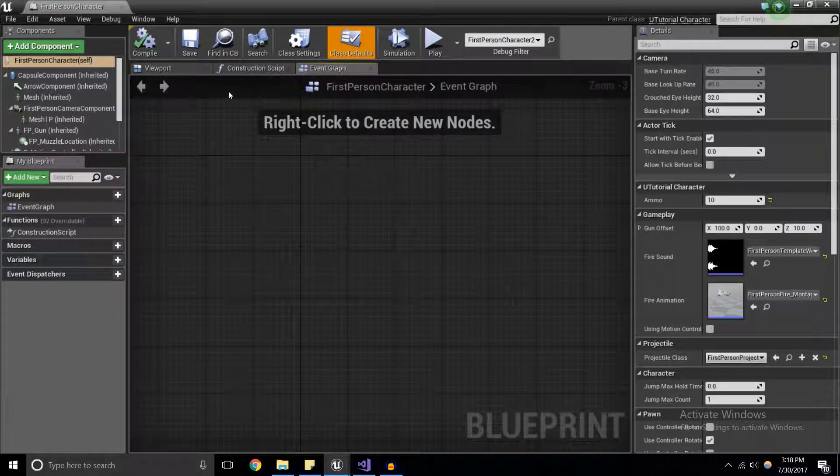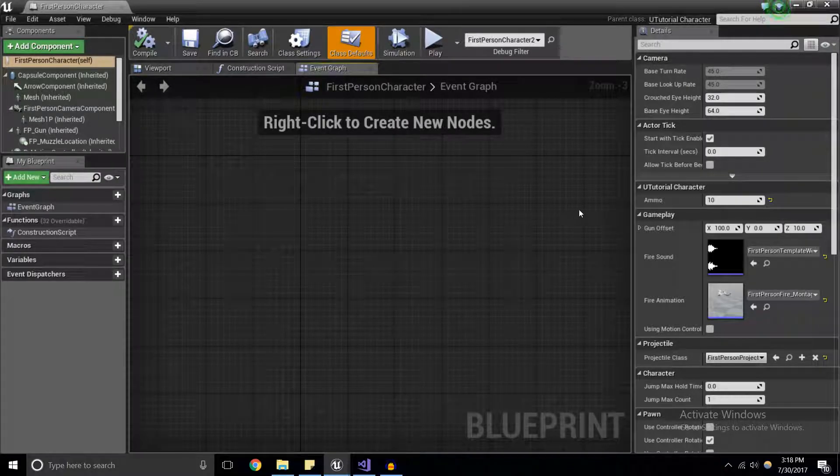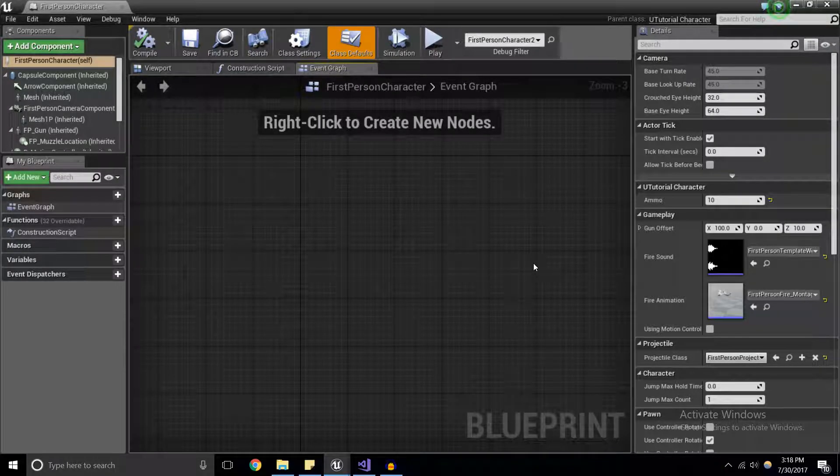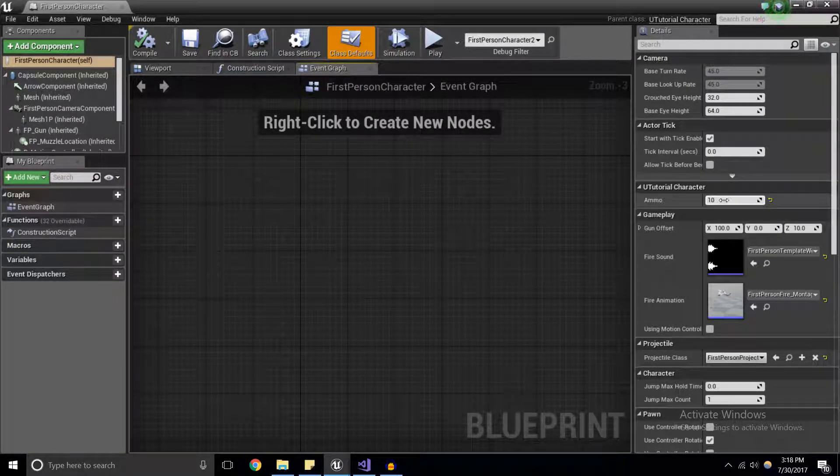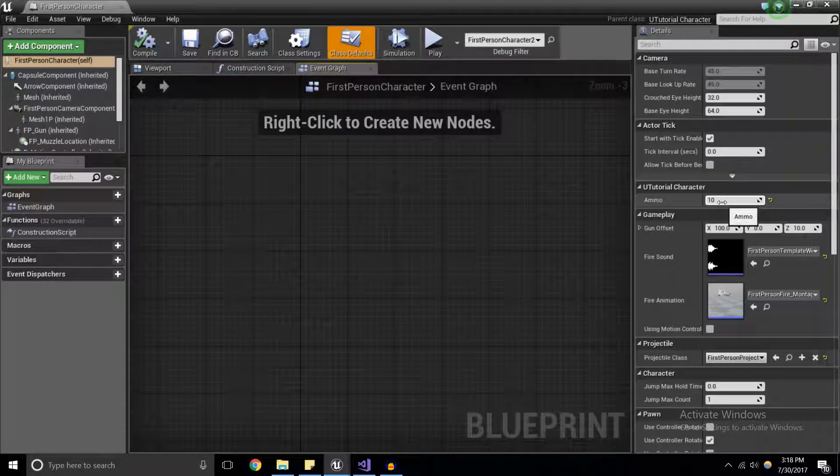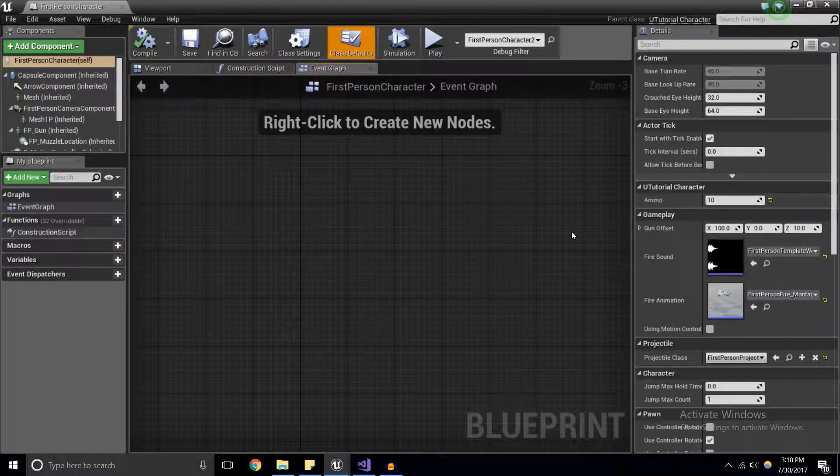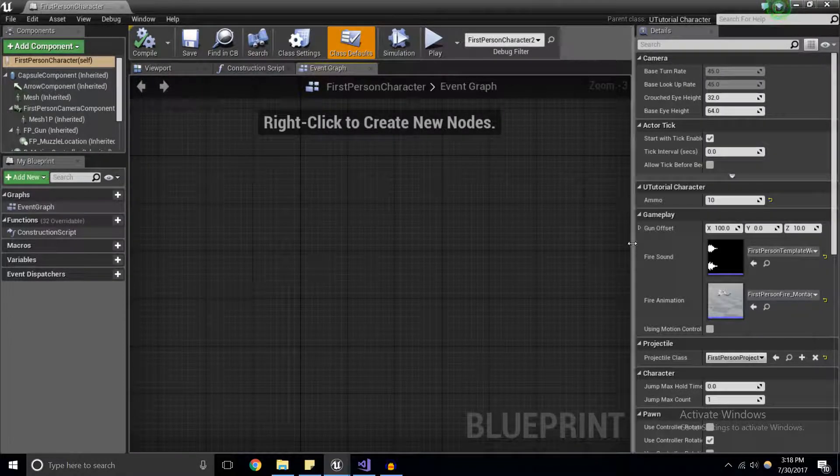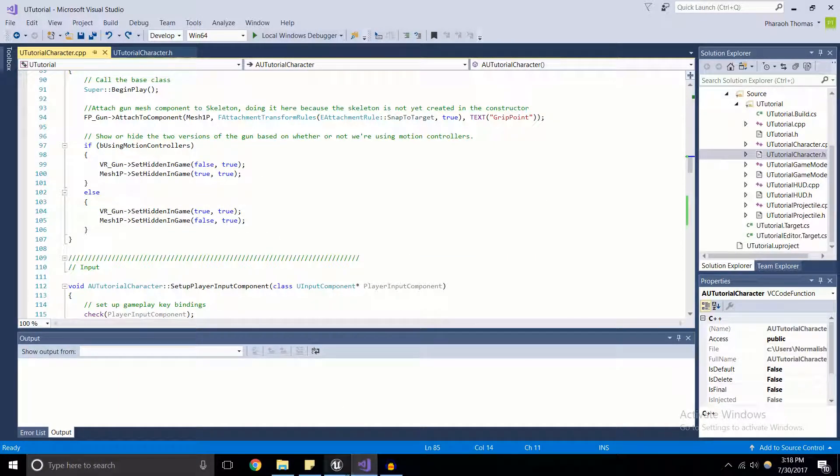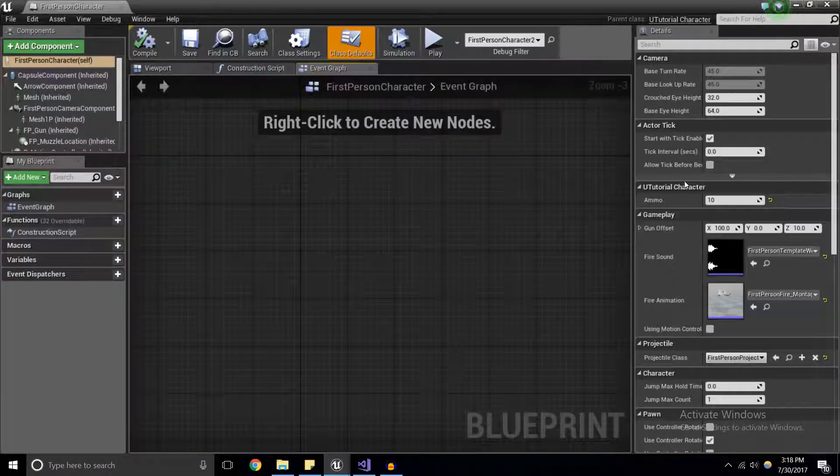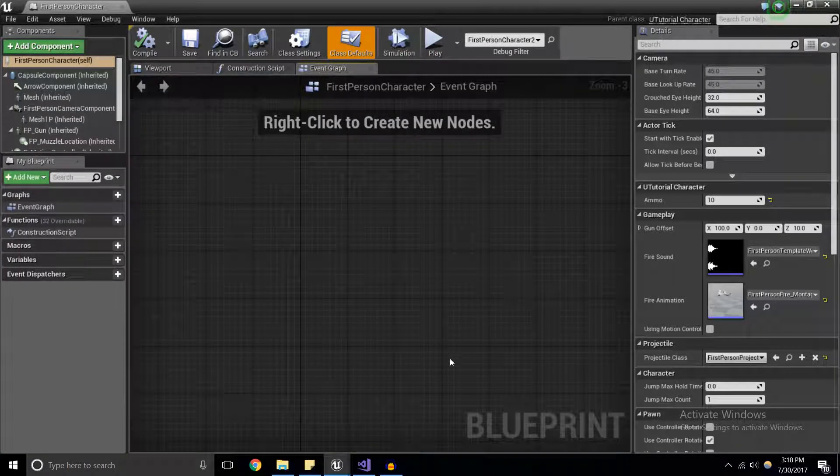And it no longer fires because it's using the same C++ code that we have written here. It's just overwritten the variable ammo from the value of five, and it's using the blueprint value that we've set here at 10. So this is a nice, simple and easy way that we can go ahead and allow designers and anybody on the team really can access and change this variable.